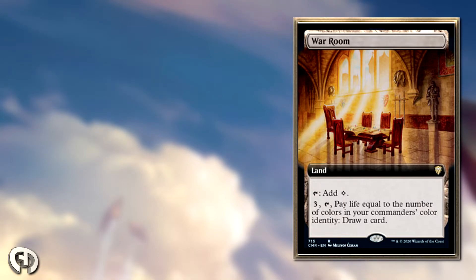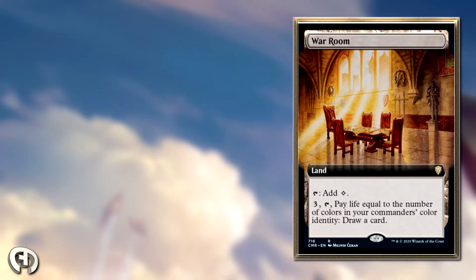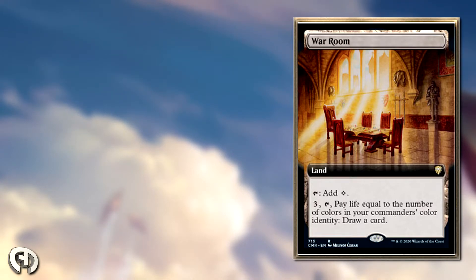If you're playing white, which has many ways to gain life, drawing cards off this becomes pretty trivial, especially with not having much to do at the end of people's turns. This is essentially a mana sink where you can draw cards, which is something white isn't known for unless you're playing cards like Mangara or Sram.